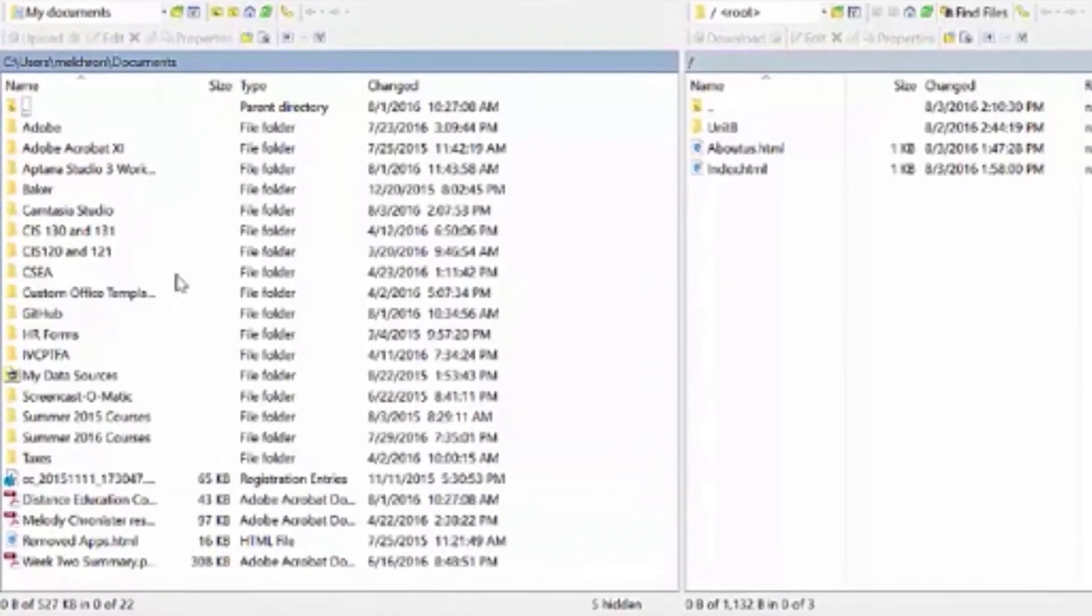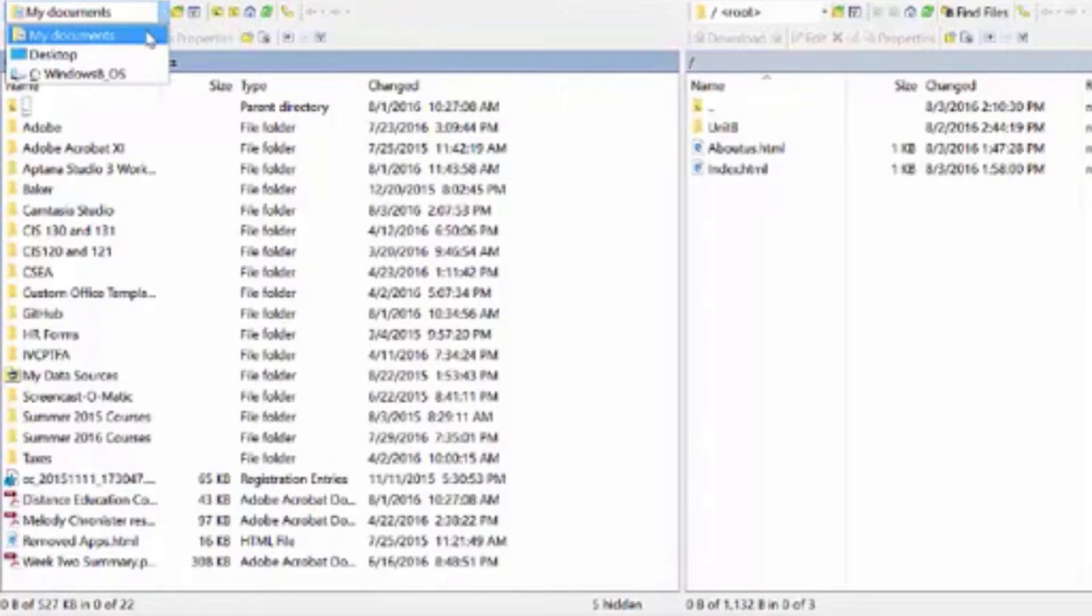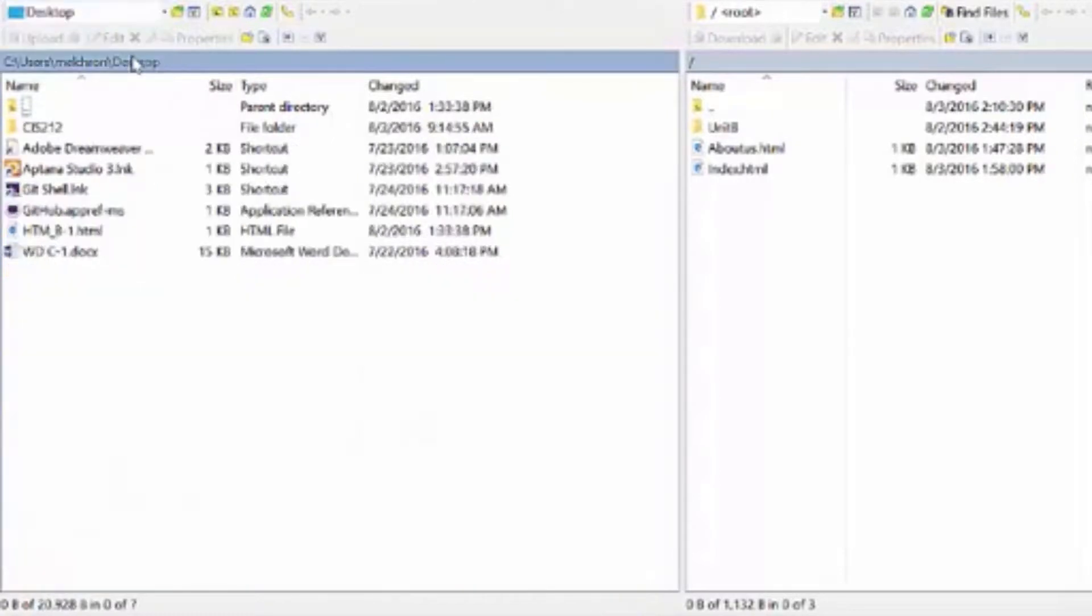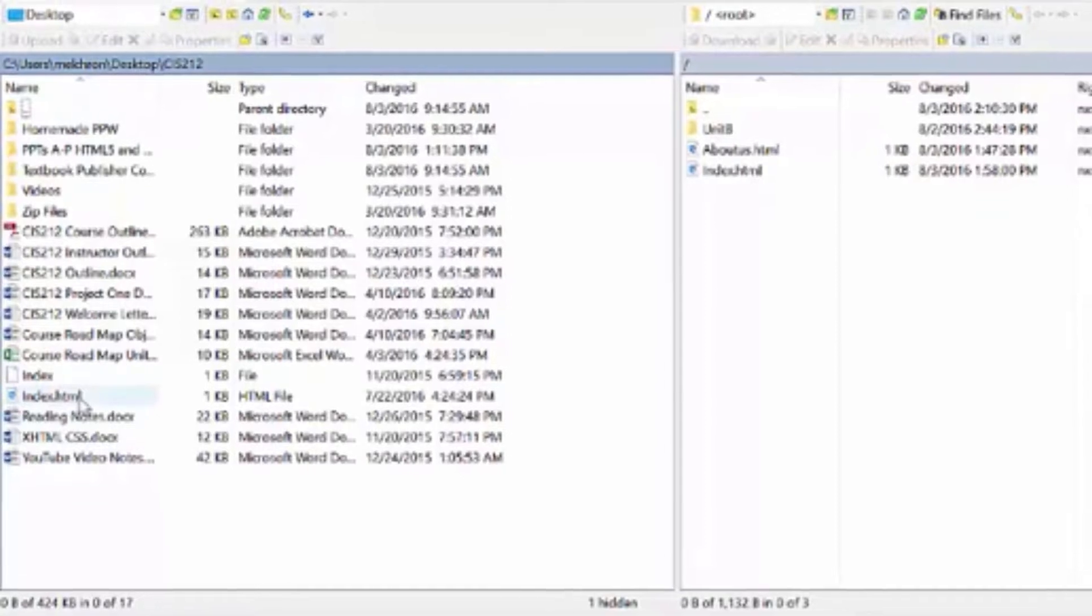So on the left again is my computer. So I have all sorts of stuff, of course. So if I go to desktop and I go to, let's see, what are we going to do? CIS212. Here we go. I have a random index.html file in here.